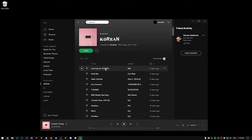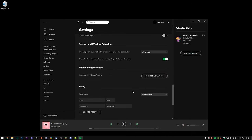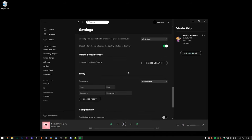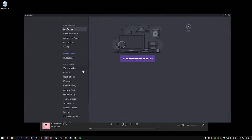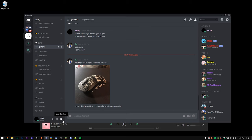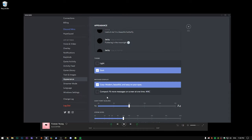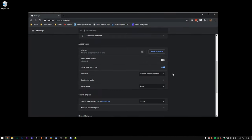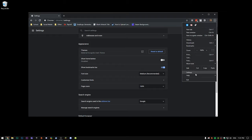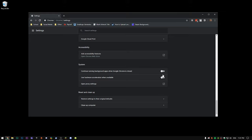Another thing is hardware acceleration. In Spotify, go to Settings, then Advanced Settings, and make sure hardware acceleration is turned off. In Discord, go to User Settings, then Appearance, and turn off hardware acceleration. This is also in Chrome — click the three dots, go to Settings, scroll down to System, and make sure hardware acceleration is turned off. This will give you more FPS as well.